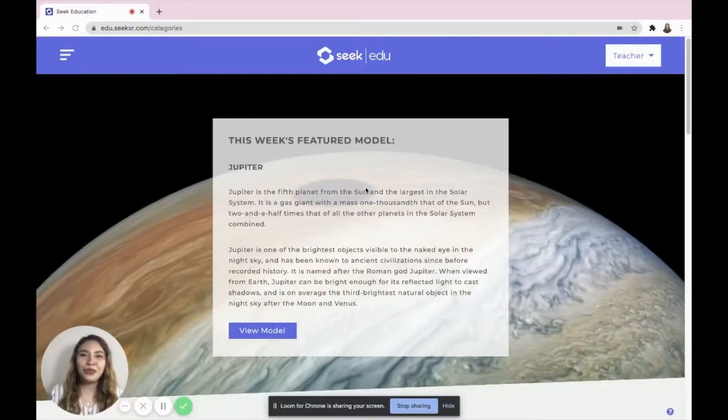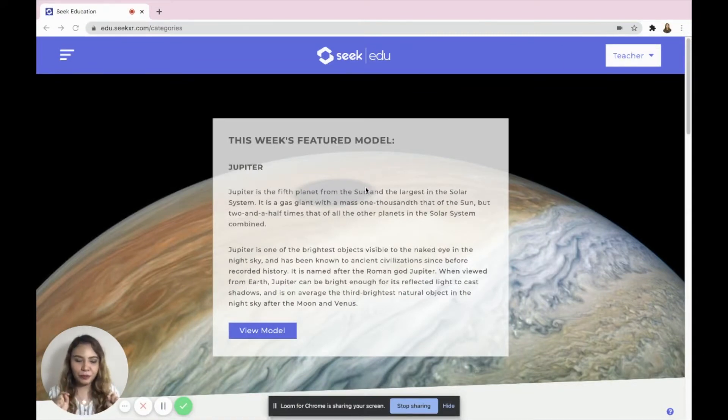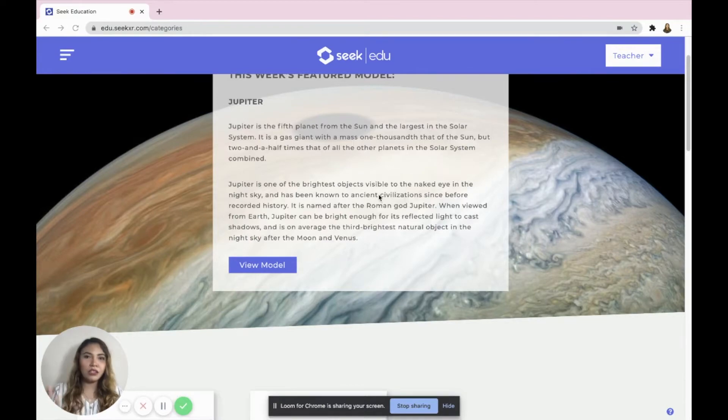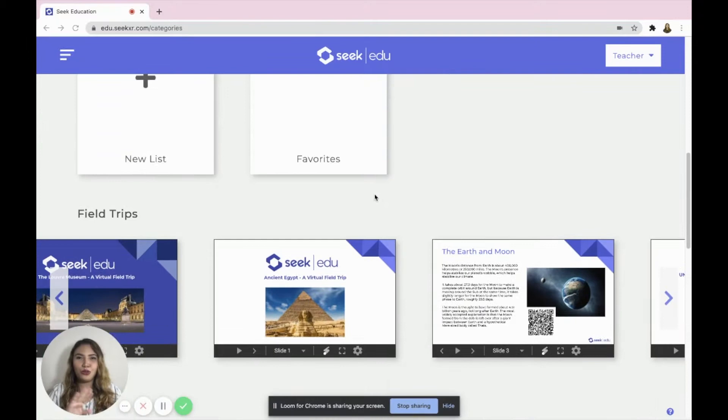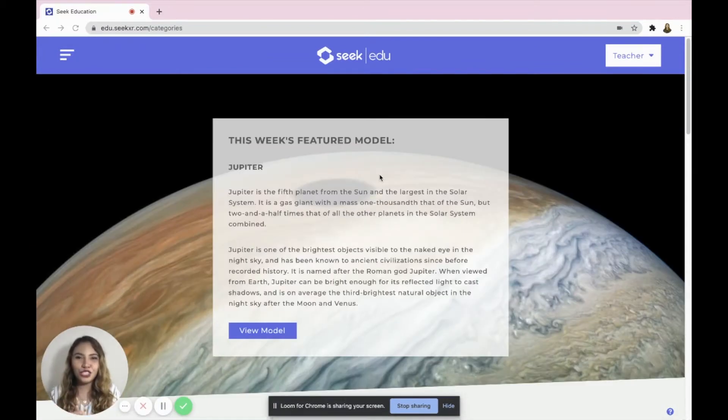Now let's proceed to the walkthrough — how to navigate it as a teacher or educator. Number one: go to the website and create your own account — you can check the link in the description box. Once you're done creating your account, number two: you should have access to the following categories. Let me walk you through how to navigate Seek Education right in the website. Once you have your own account you should be directed here, and as you can see there are a lot of things or categories available.